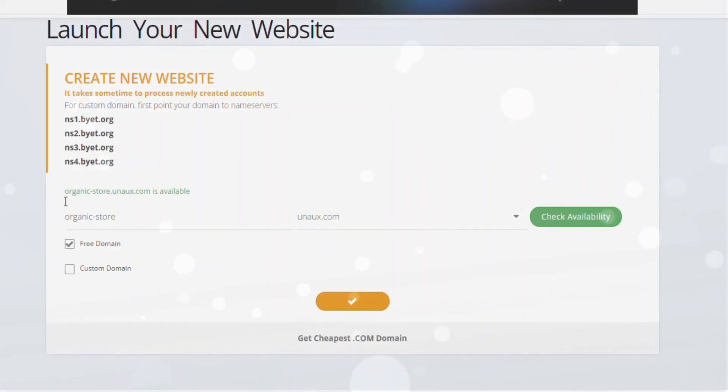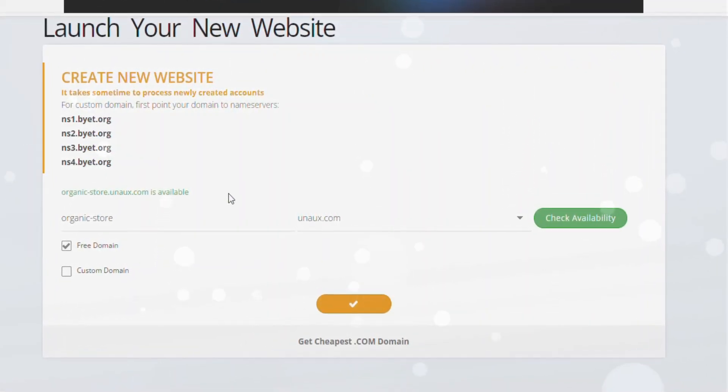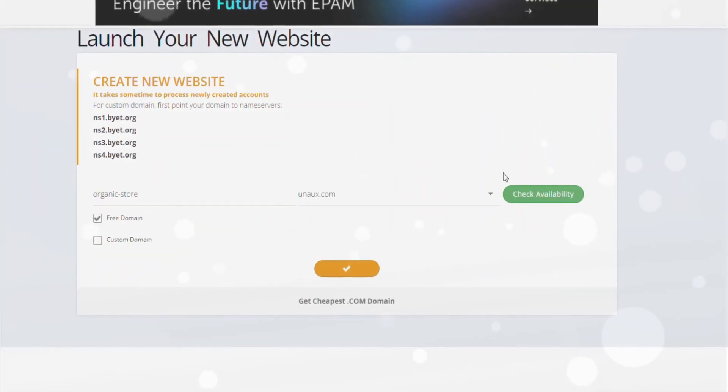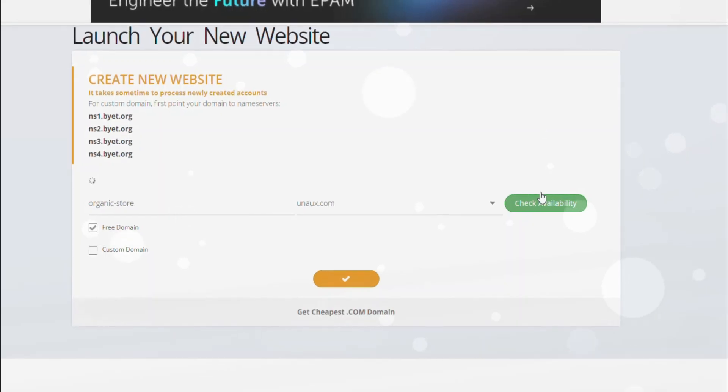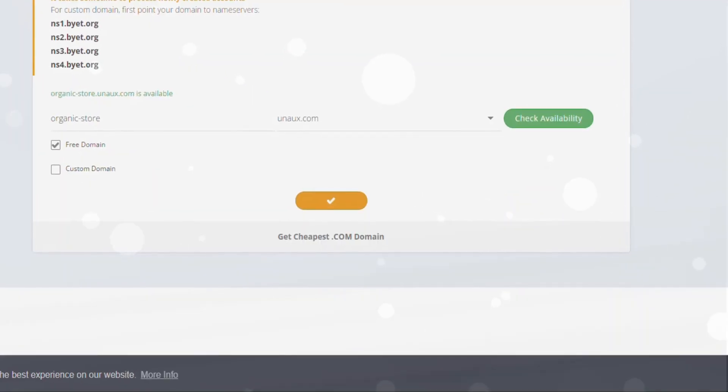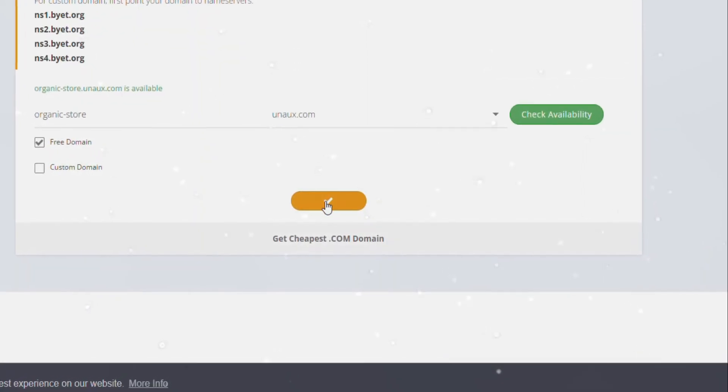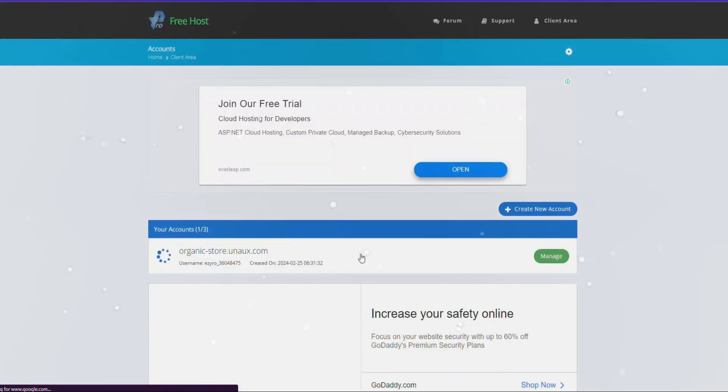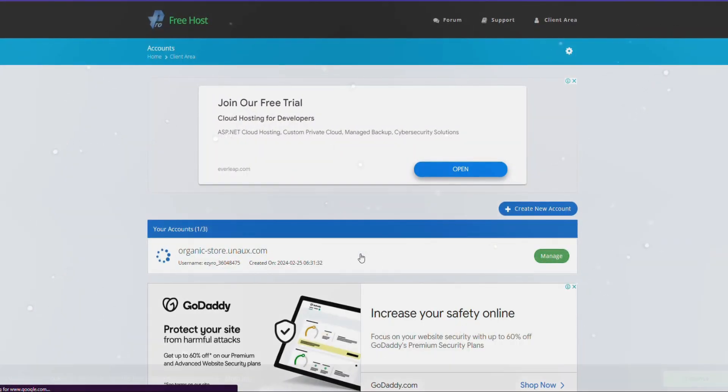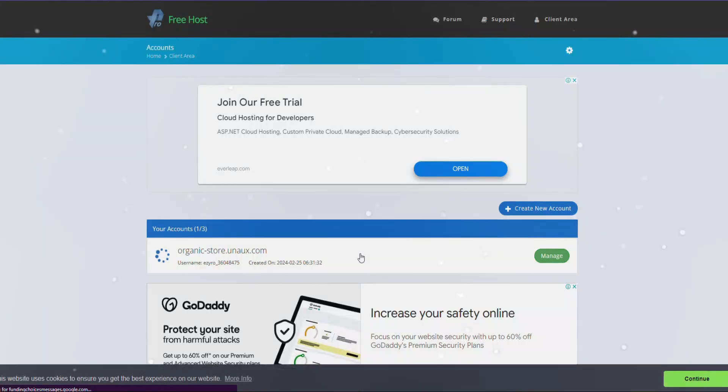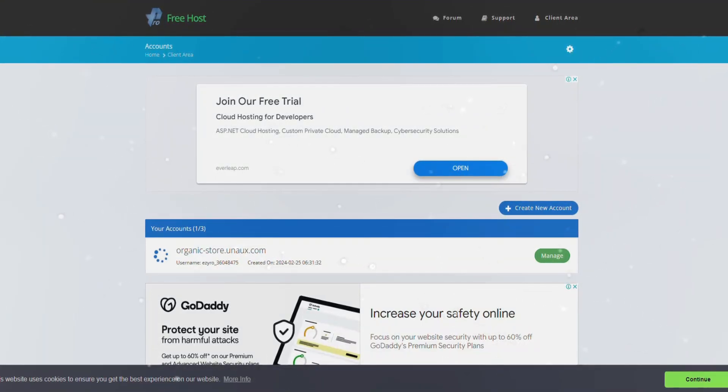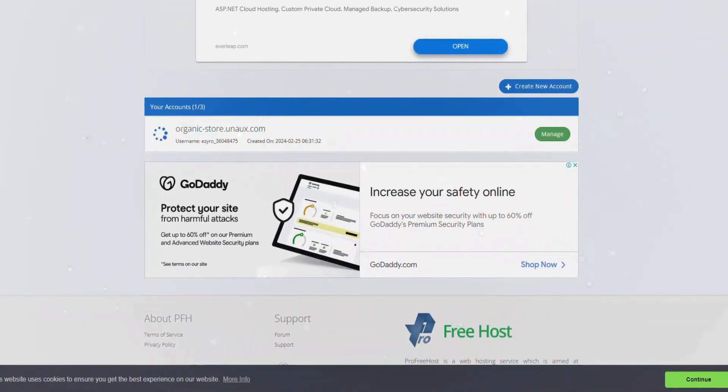For our purposes, let's proceed with the free option. Confirm the availability of your chosen domain and proceed by clicking the appropriate icon. Fantastic! The domain is now set up, and you can create up to three different websites under one account.